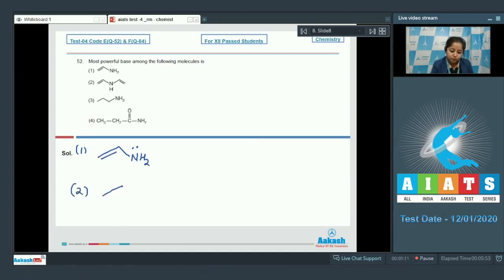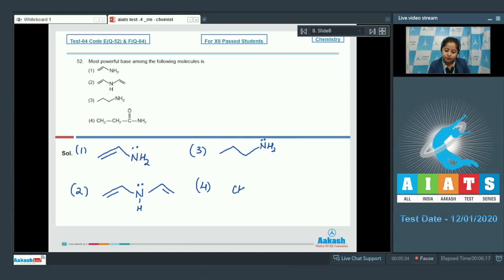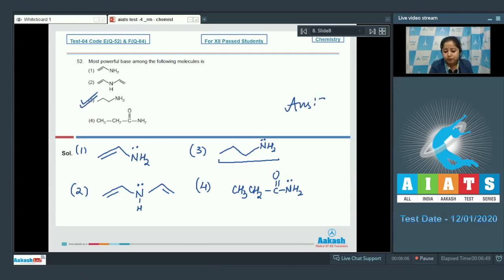In option number two, the lone pair is delocalized with two pi bonds. In option number three, the lone pair of nitrogen is not at all delocalized with any pi bonds since there are no pi bonds in the compound. In the last option, CH3CH2-C=O-NH2, the lone pair of nitrogen is delocalized with the carbonyl group. Among the four options, the strongest base is number three since the lone pair is fully available on the nitrogen atom for donation. So number three is the correct option.